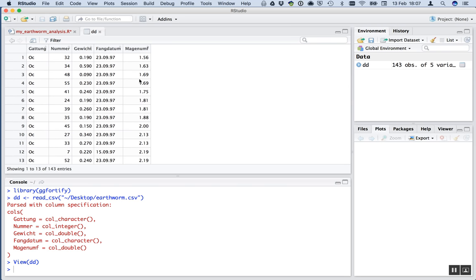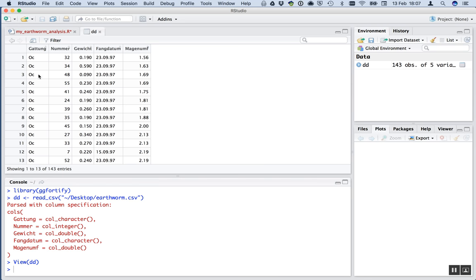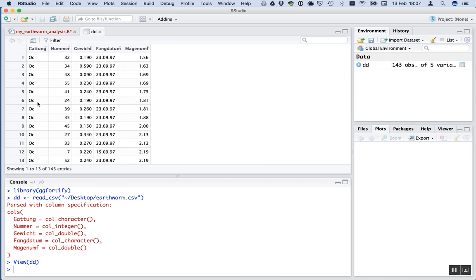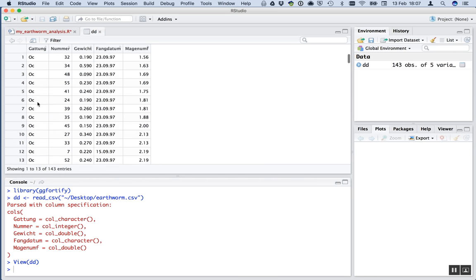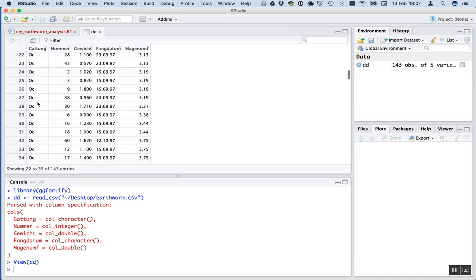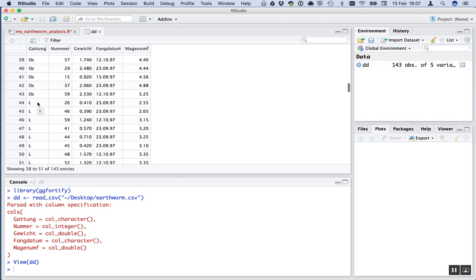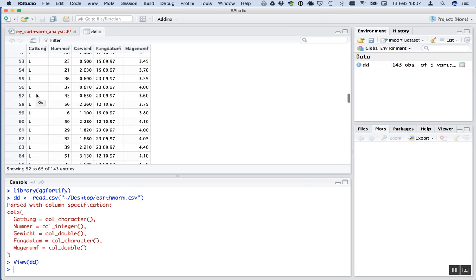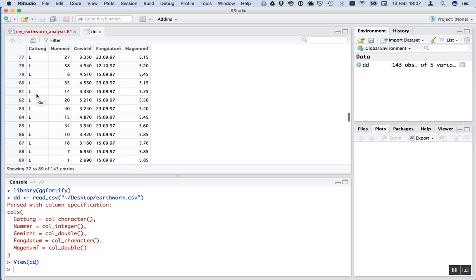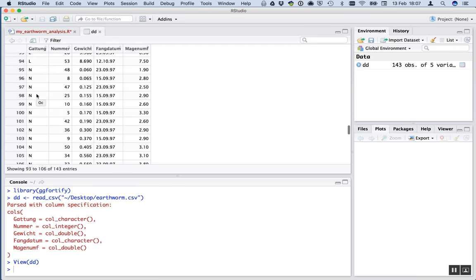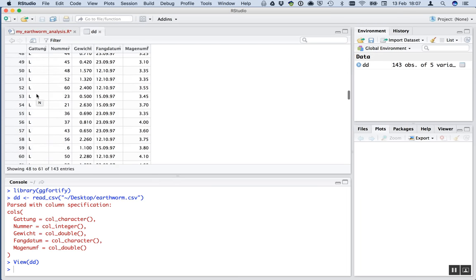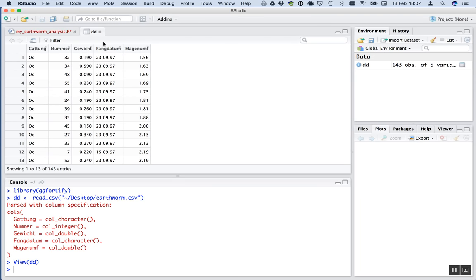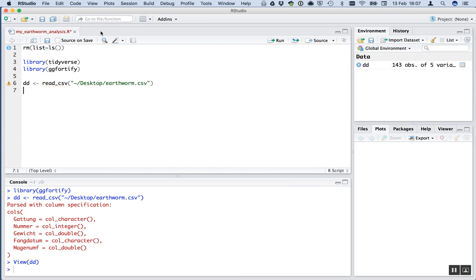So you can see this, Markenumf, is a continuous explanatory variable. It's numeric and it varies continuously. This, Gewicht, is a continuous explanatory variable as well. This is going to be our response variable. And here, Gattung, it's not continuous. It's not numbers. It's categories, actually. So there are three categories. One is OC, one is L, and the other is N. And that's the genera. Okay, so that's the data. Perfect.